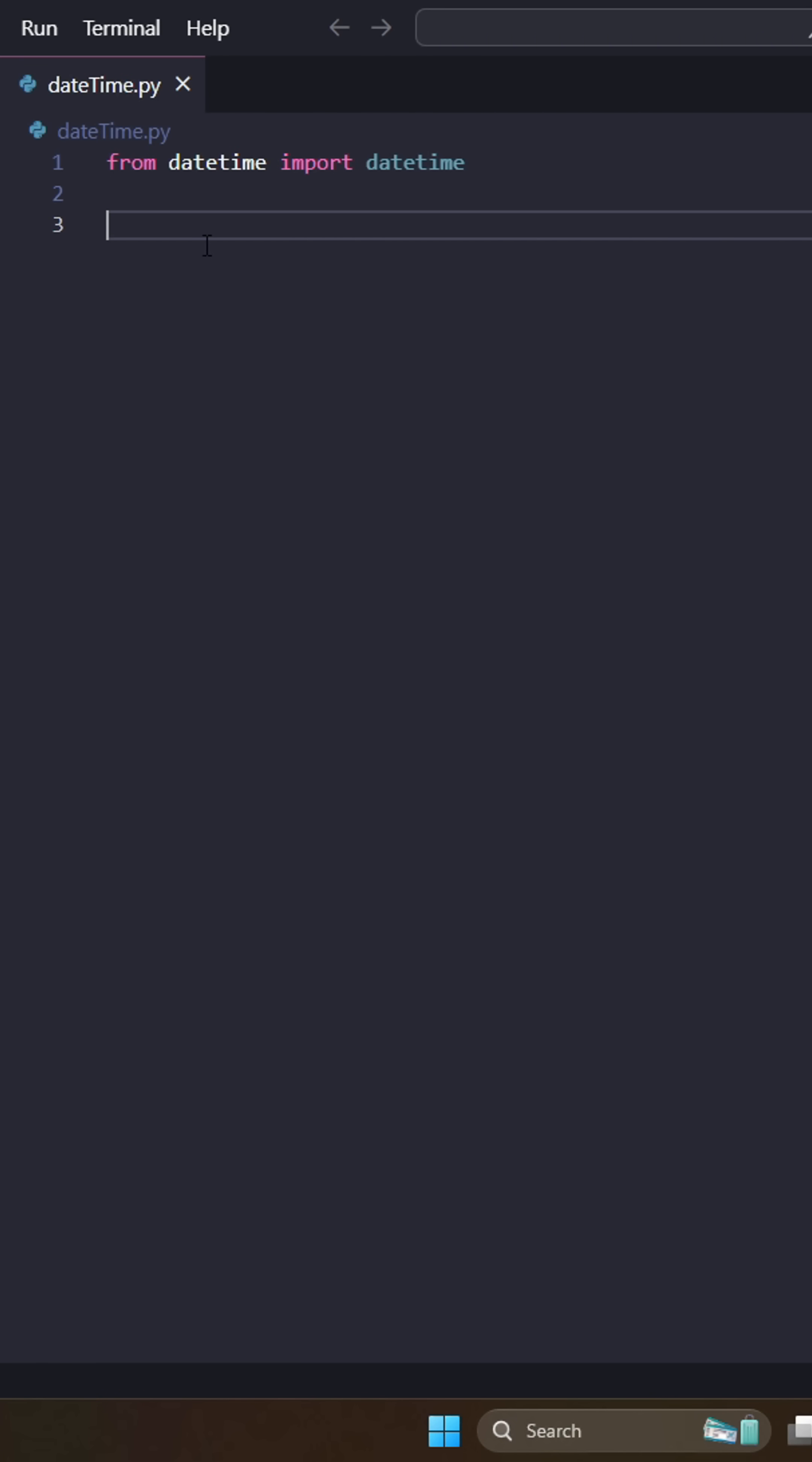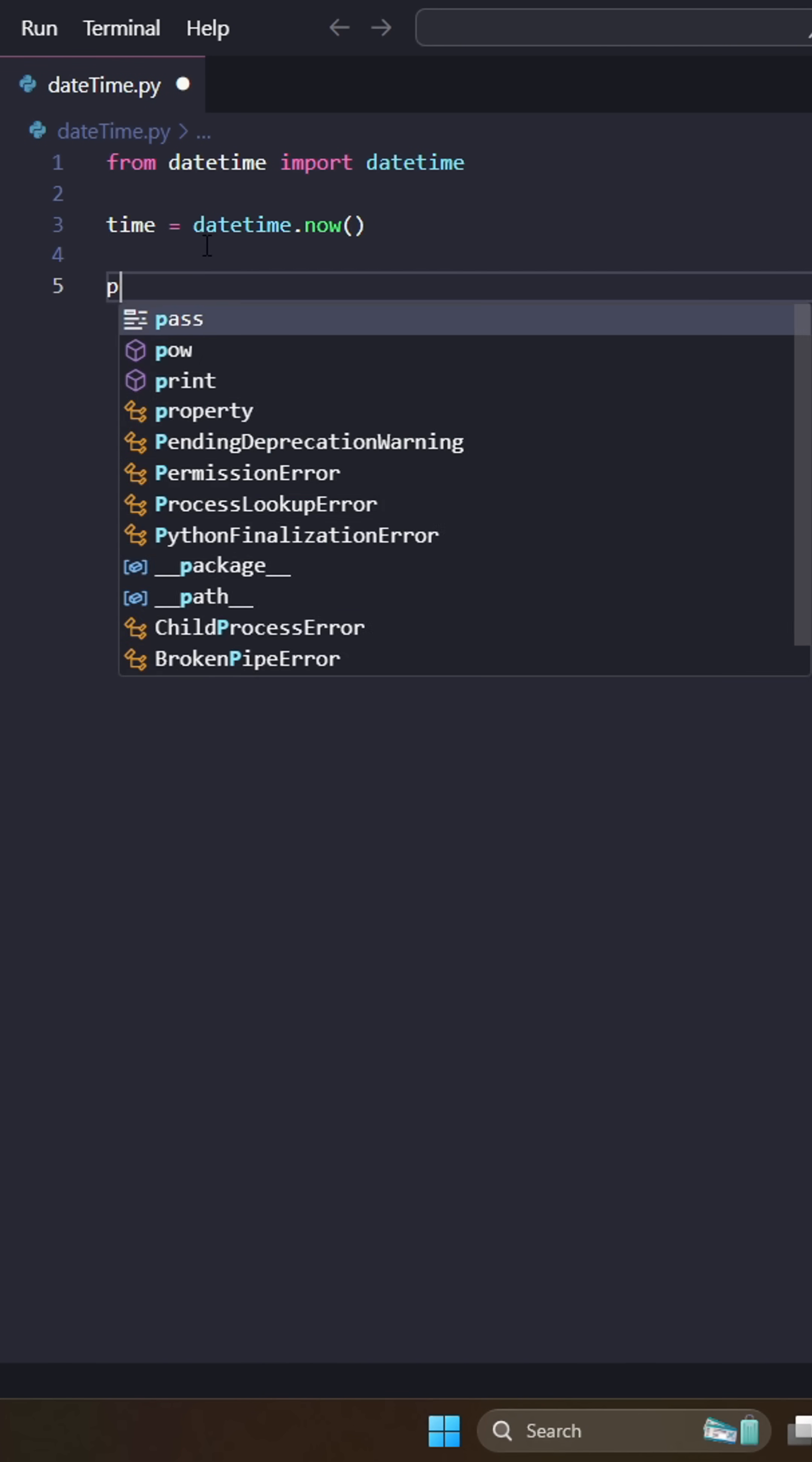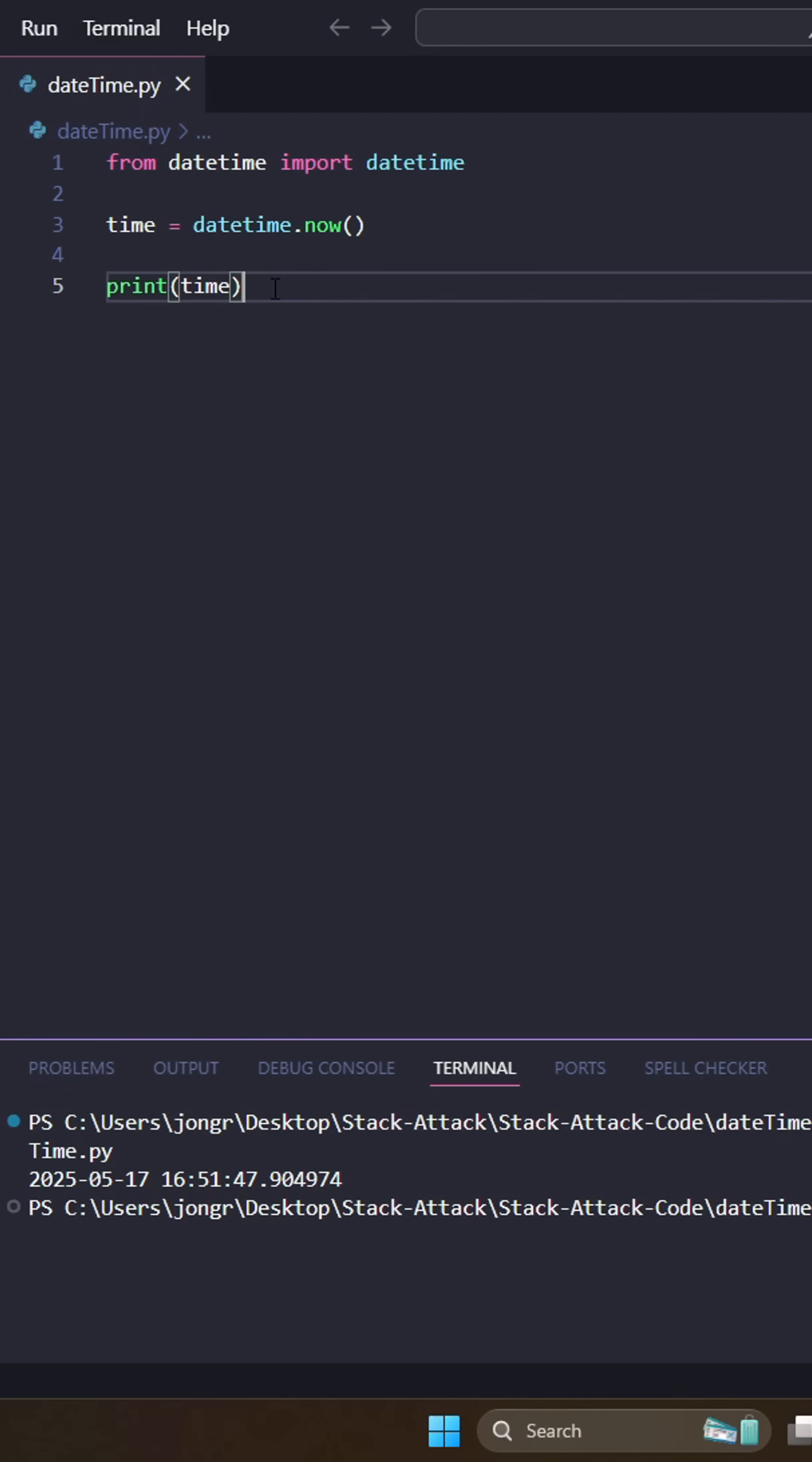So make sure to do that, and then we can just use it. So time is going to be equal to datetime.now, right? And if we print that, print out time, that's going to give us the hour, the date, and then the time in hours, minutes, seconds, right?